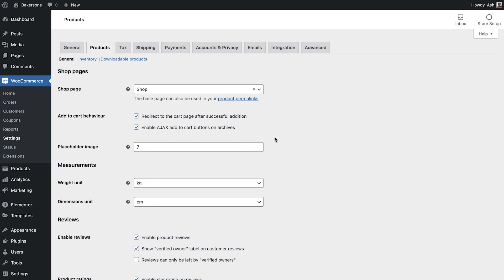As standard, WooCommerce provides a placeholder image. If you would like to change this image, simply amend the attachment ID here to switch to an image of your choice.